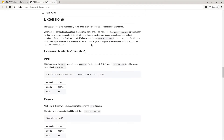Next let's have a look at the extensions provided in the reference implementation. Every extension must be listed in the AEX9Extensions return value as a string. For example, for the mintable extension, the string 'mintable' has to be included in the array returned by the AEX9Extensions method.